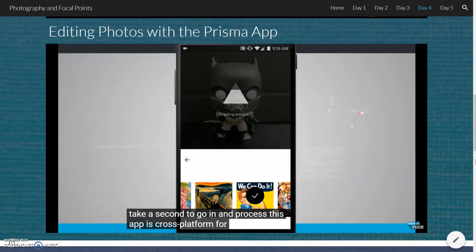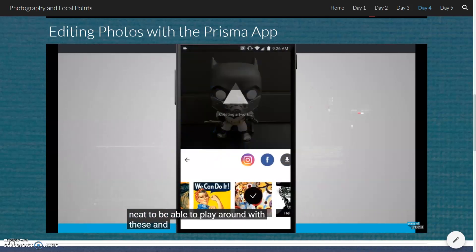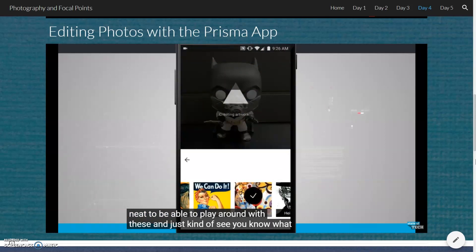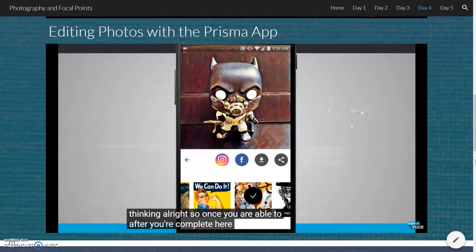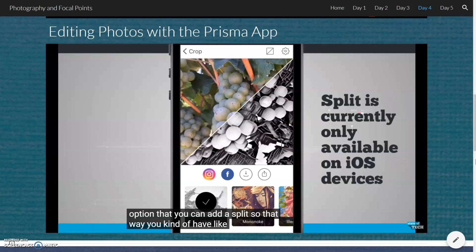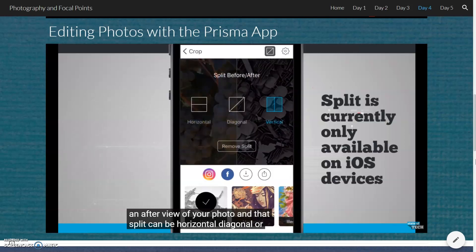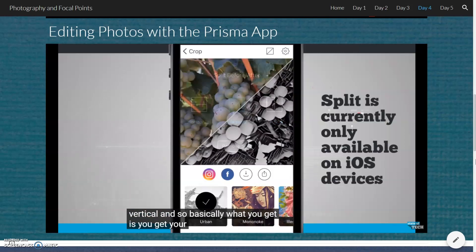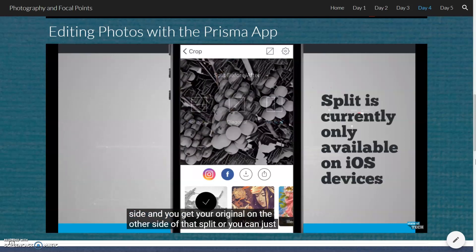This app is cross-platform for both iPhone and Android, so depending on what device you're on, you'll be able to find it. Once you've completed your artwork, there is an option to add a split, so you have a before-and-after view of your photo. That split can be horizontal, diagonal, or vertical. Basically, you get your artwork rendition on one side and your original on the other side of that split. Or you can just remove the split altogether.